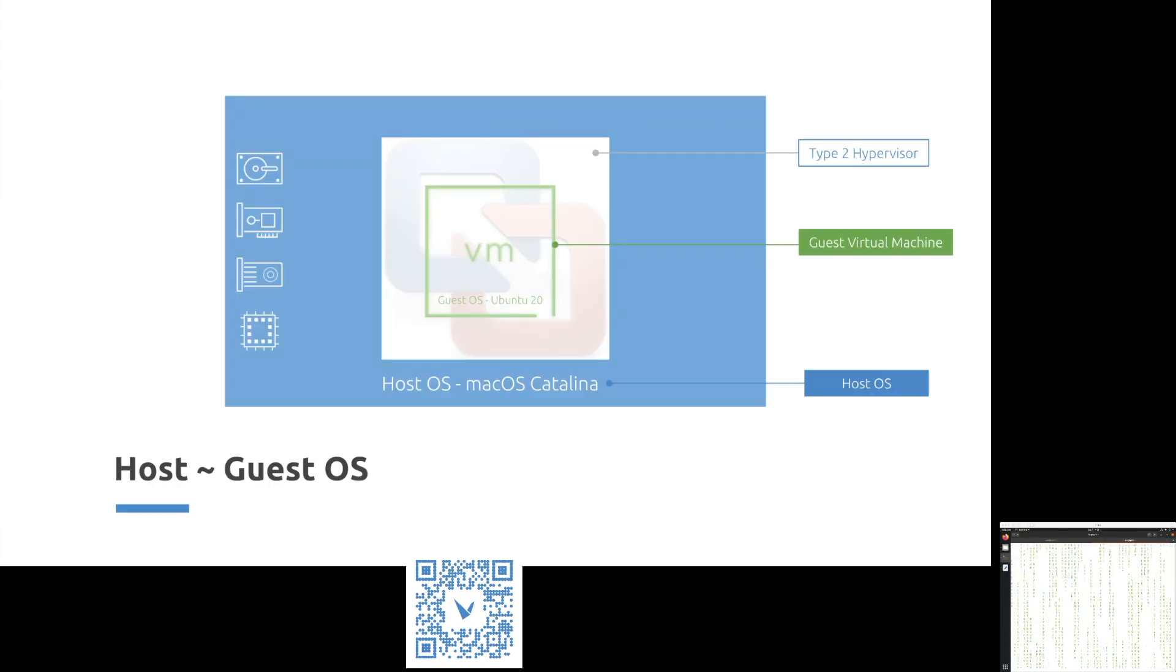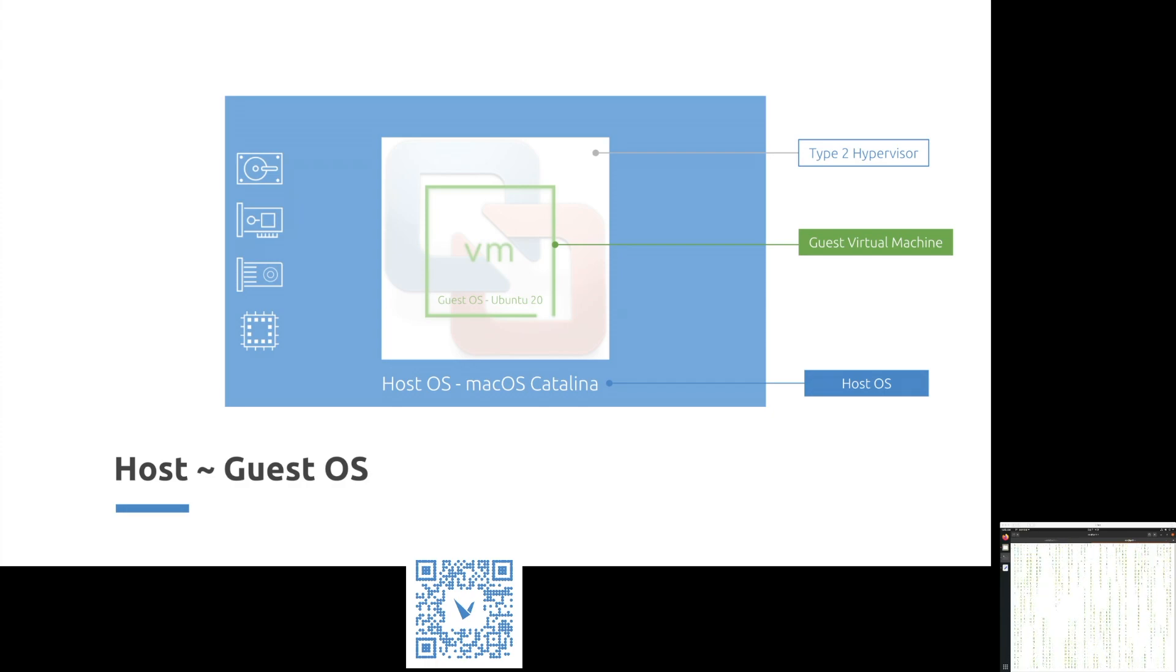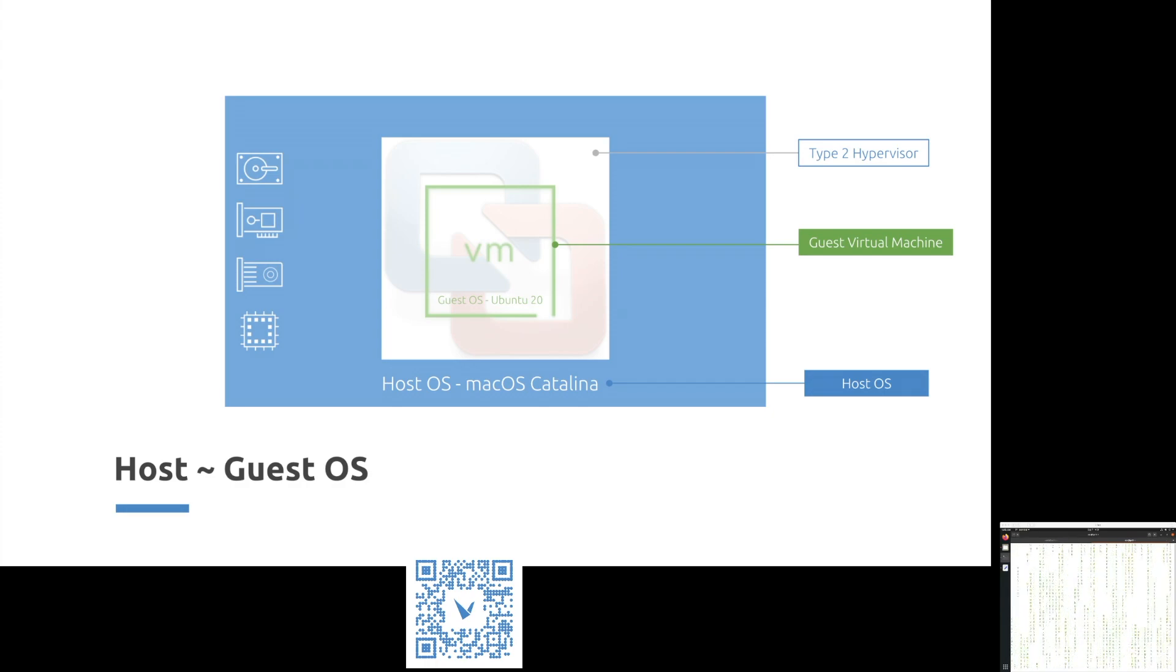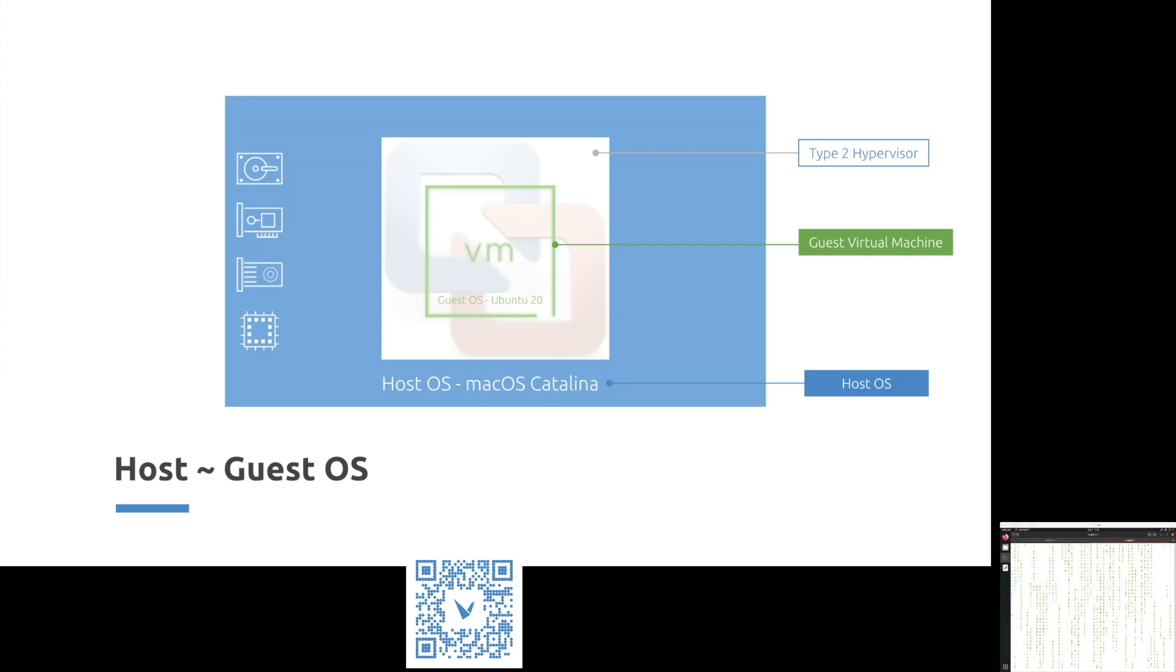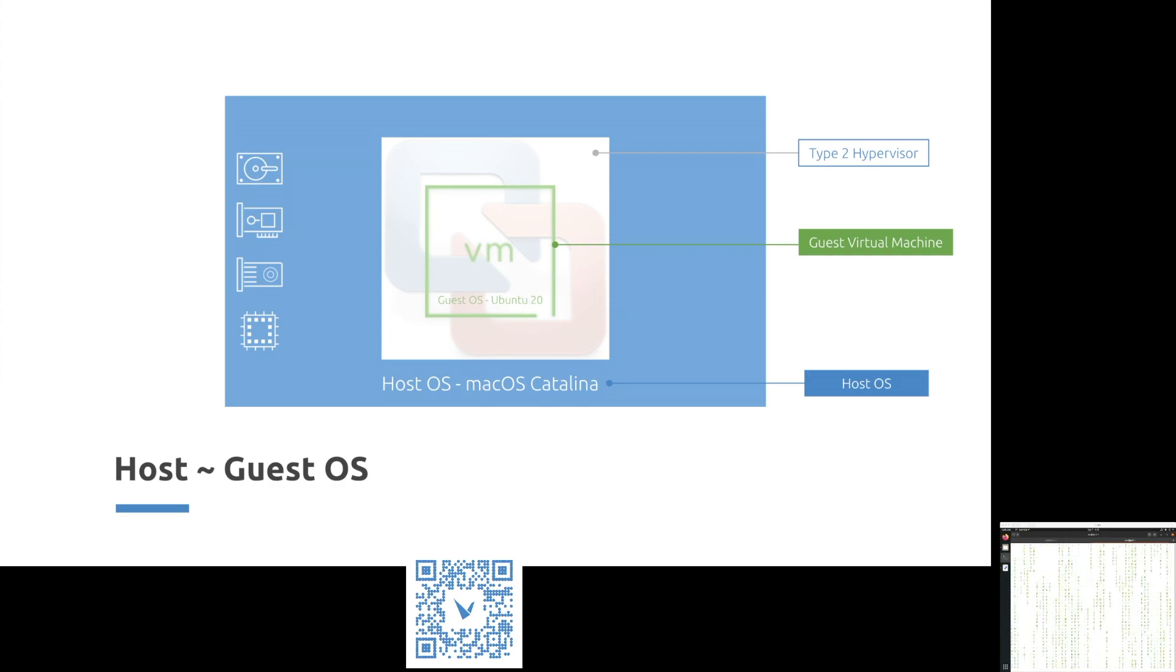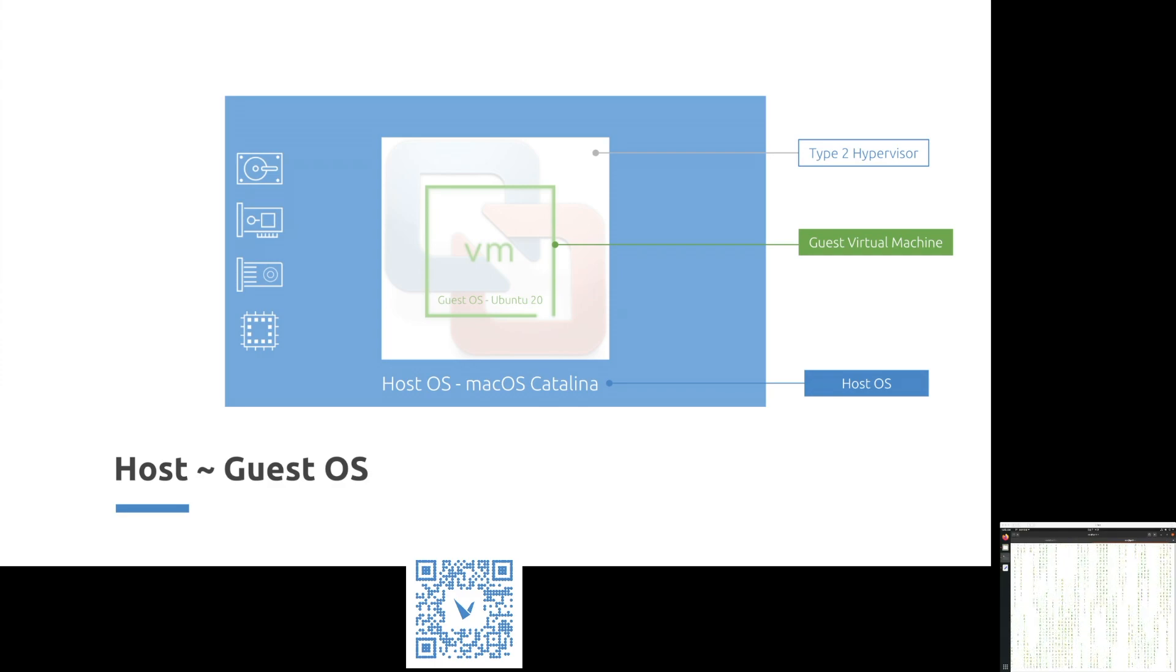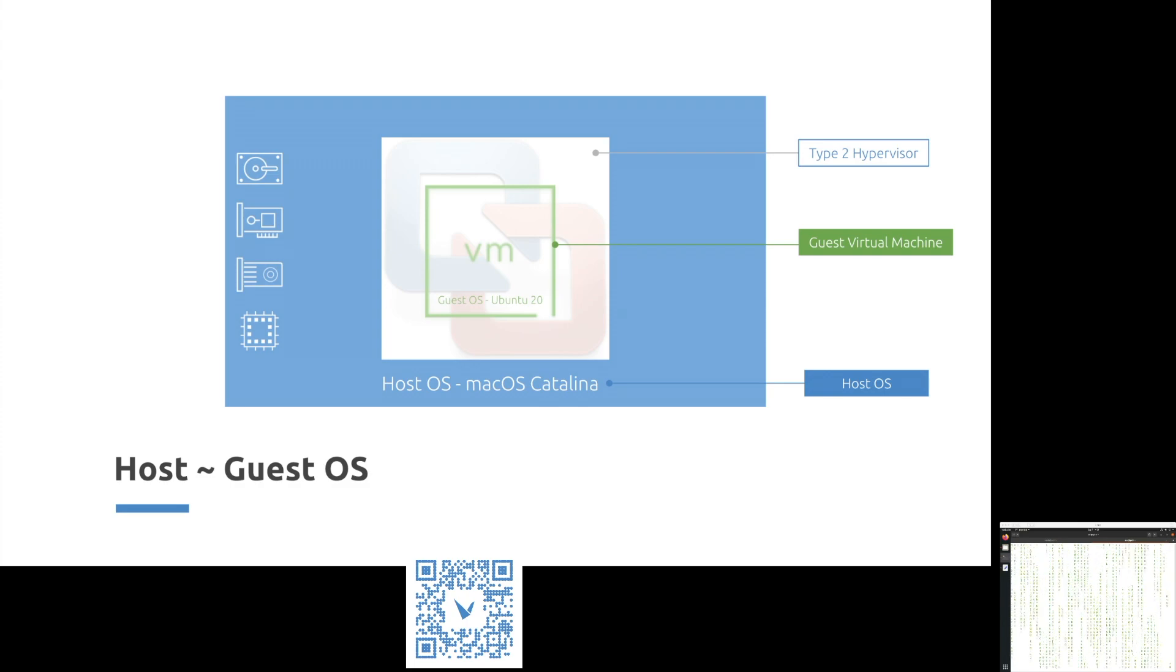Before we jump in, I would like to explain host and guest relationship for this demo. HostOS is Mac Catalina. Once we install a type 2 hypervisor such as VMware Fusion, which can help us create guest operating system or virtual machines, we have created Ubuntu Linux virtual machine for this demo.